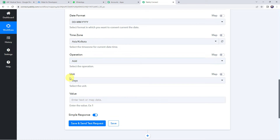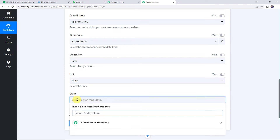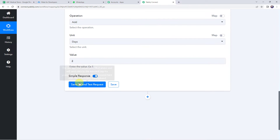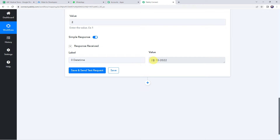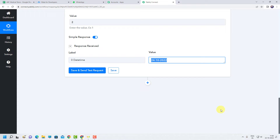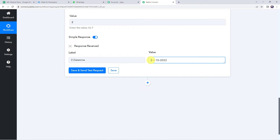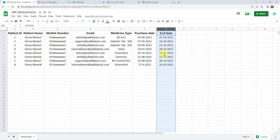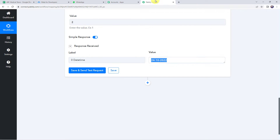Select the operation as add, unit as days, and value as 2, so we add 2 days to the current date. This ensures messages are delivered to the patient just 2 days before the end date. Click on save and send test request. We get the date as 24th October 2022 — today's date is 22nd October 2022 and 2 days are added. Now we are going to search for this particular value in our Google Sheet, searching the end date column for this date.